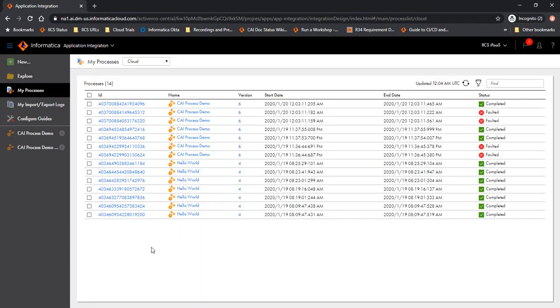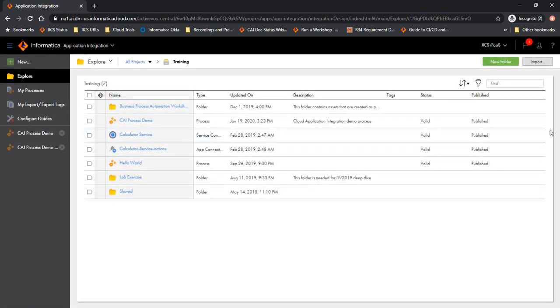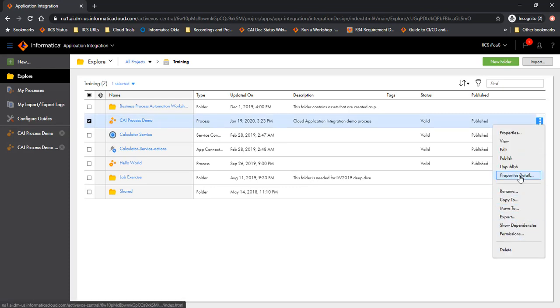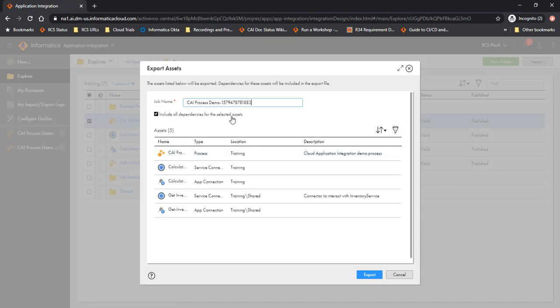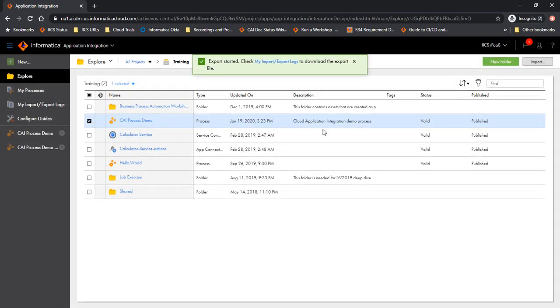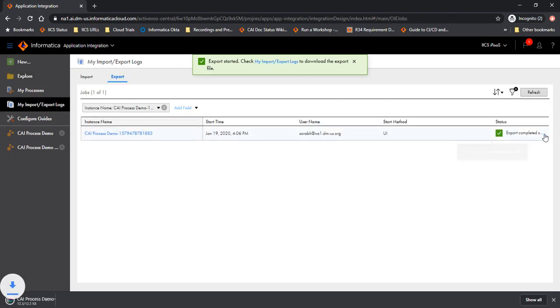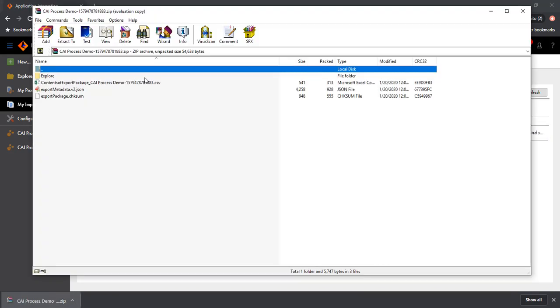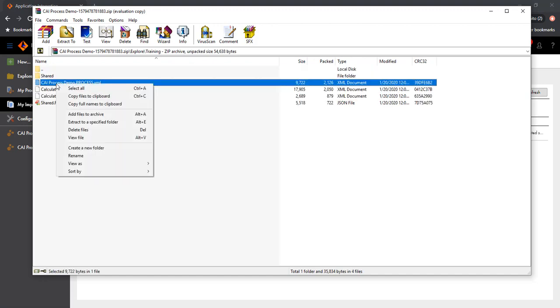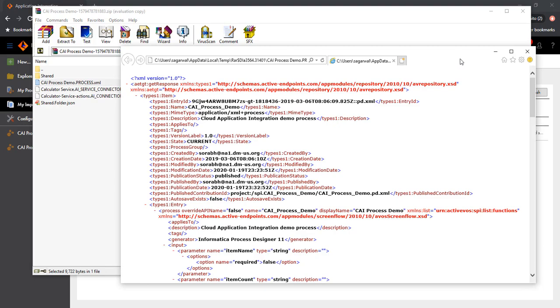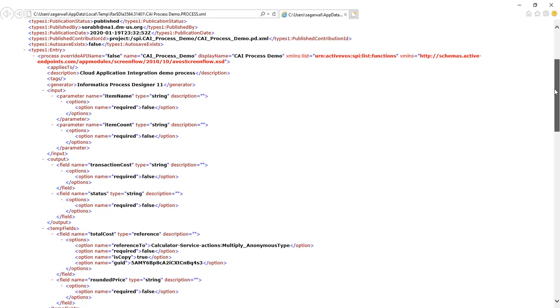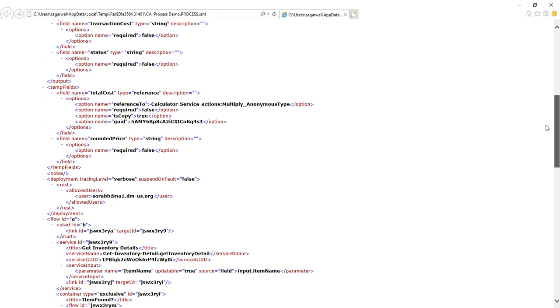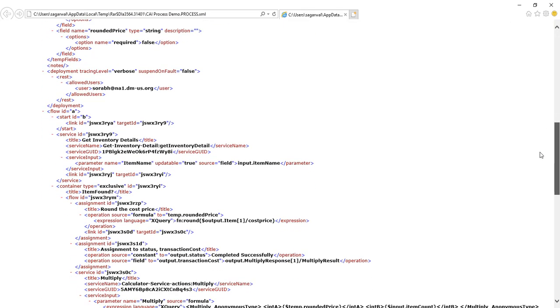There is one more point to note here: if you were to export this process, let's do that. Download the export package here and look at the content of the package. You would notice that the test data is preserved across export/import.